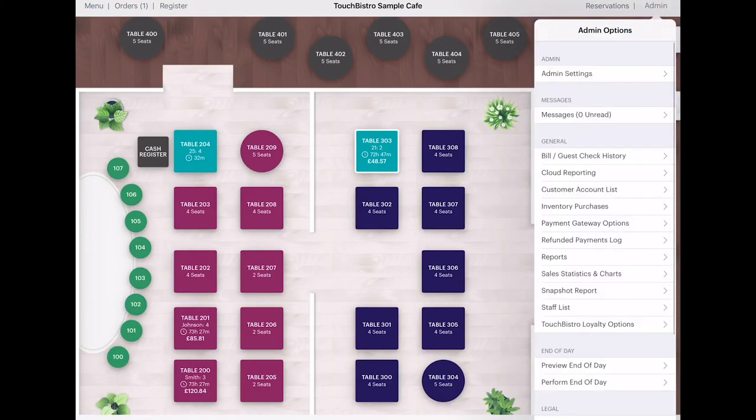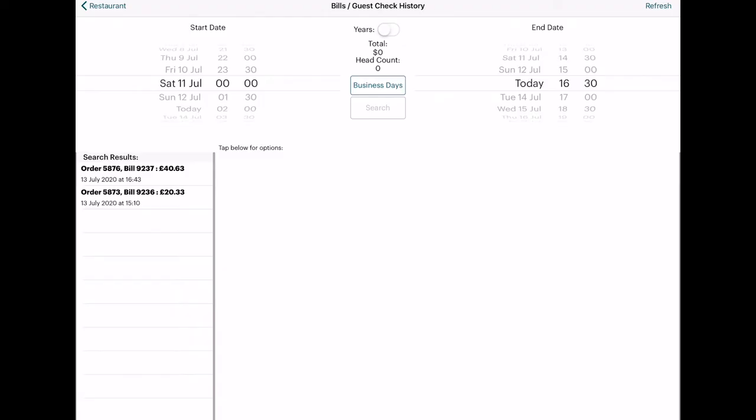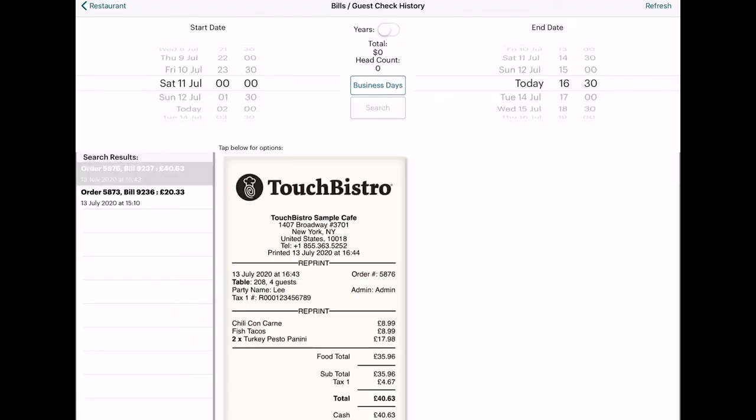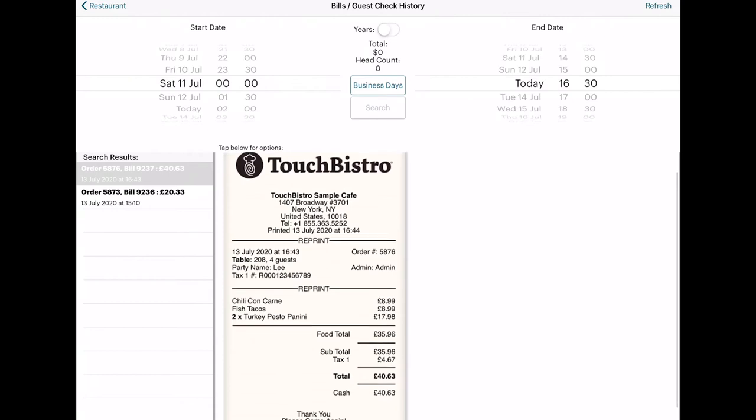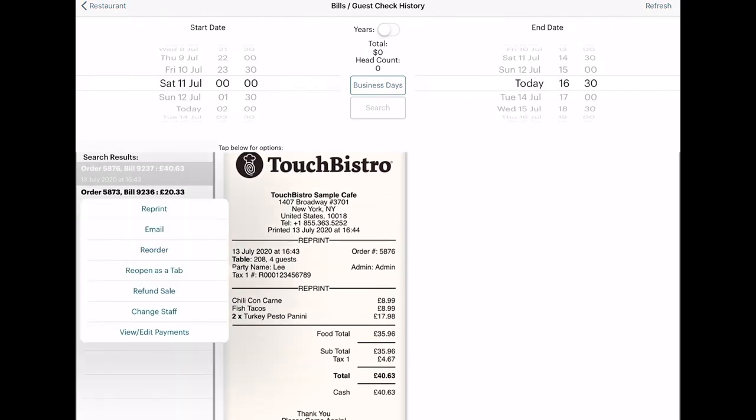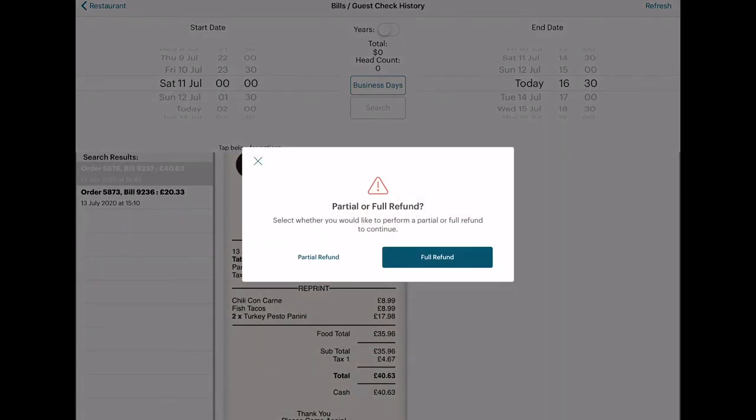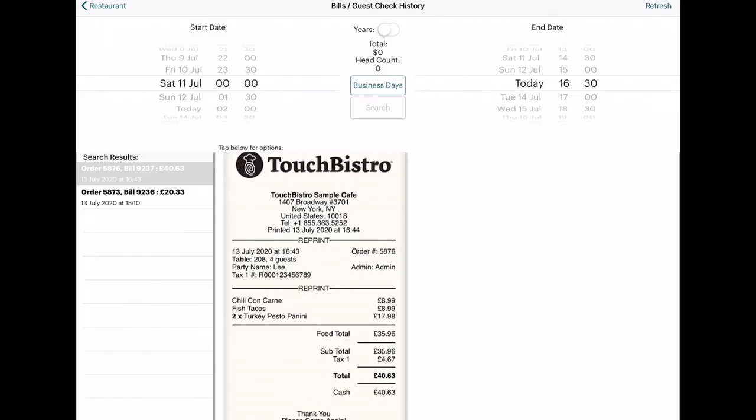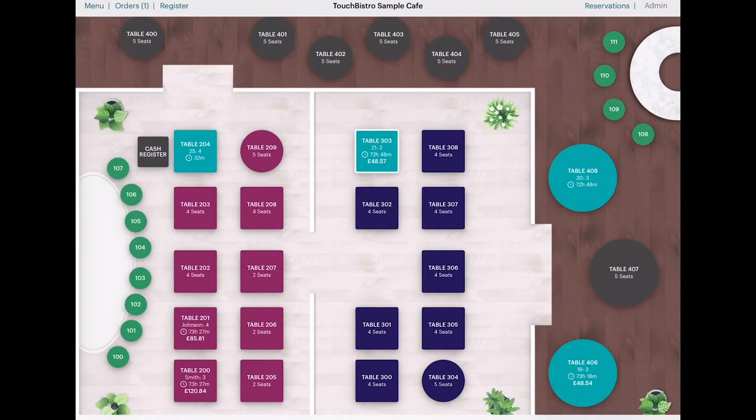You can access your bill and transaction history by tapping Admin in the top right. This is a very basic, updated daily total of sales and taxes, which you can narrow down by time. If you need to refund a customer, click on the receipt of each sale and tap Full or Partial Refund.